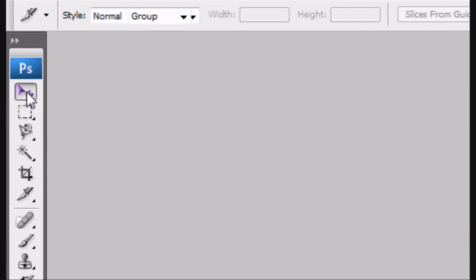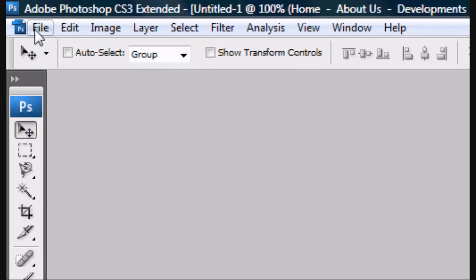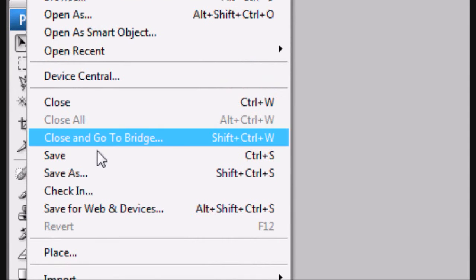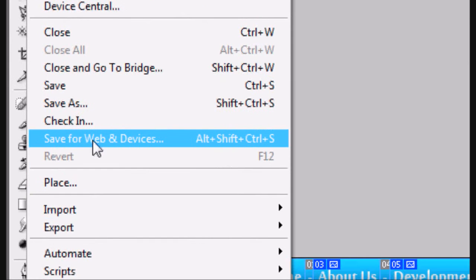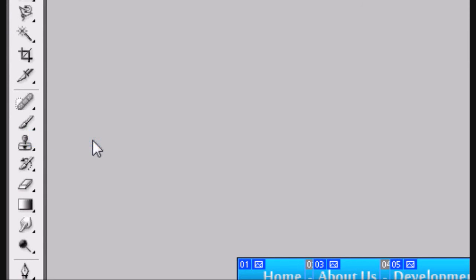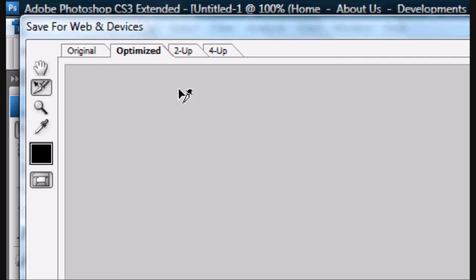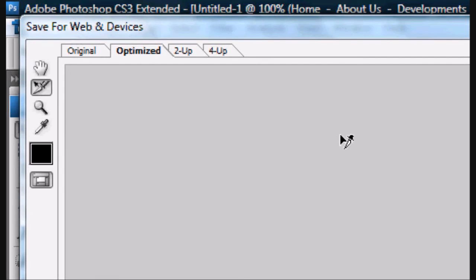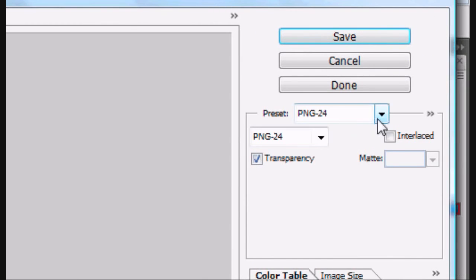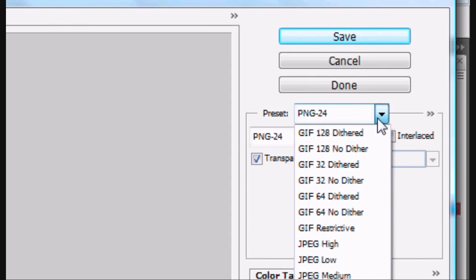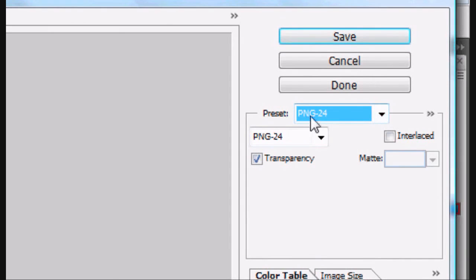Instead of going to file save as, you go file, Save for web and devices. And this box pops up. You can see all the slices. Select the preset that you want. I'm going to go for PNG 24, which is the highest quality PNG. I'm going to click save.